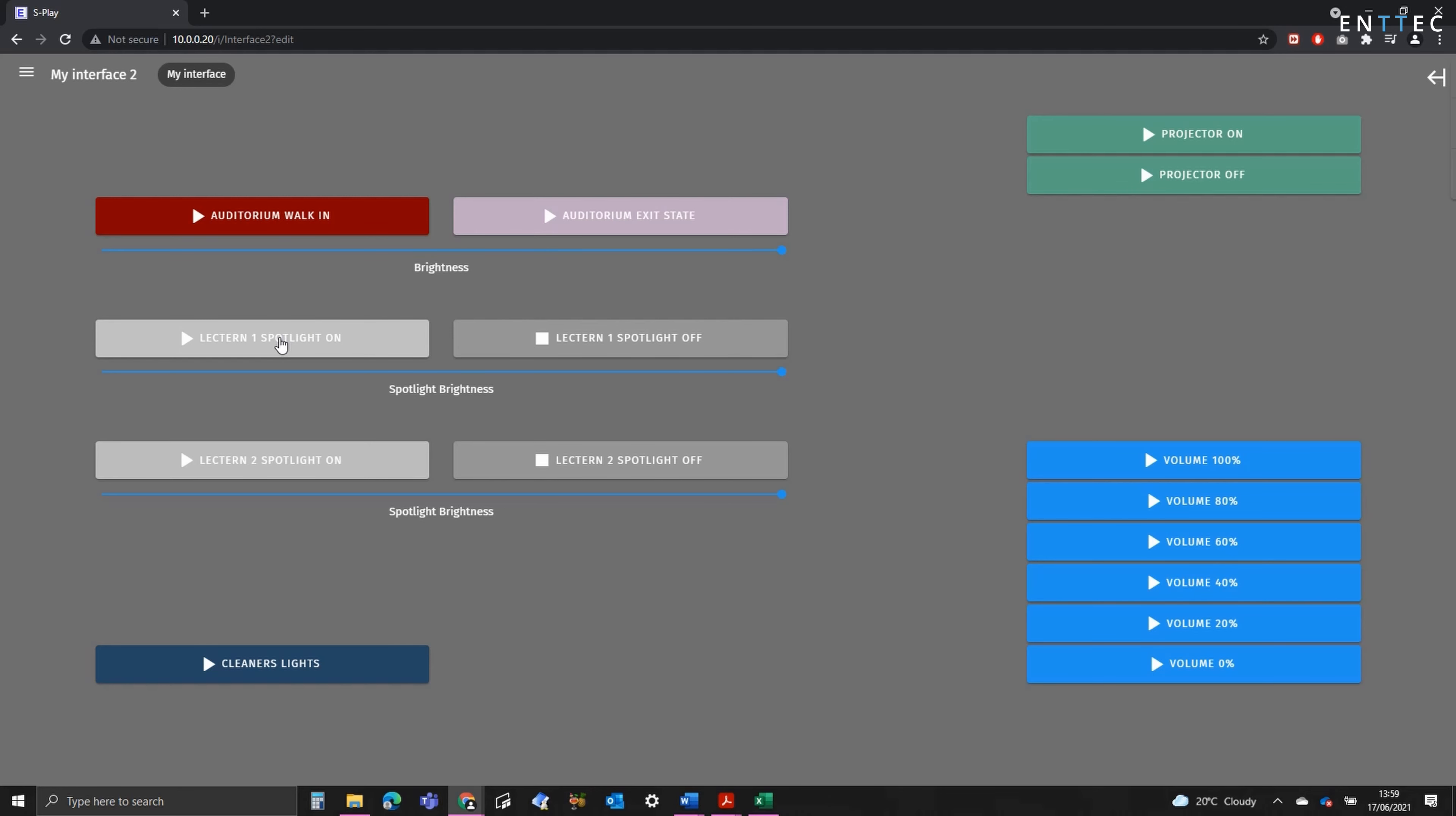Finally, we've got some lectern spotlights. We can turn these on, they automatically fade in, and we can turn them off, allowing them to fade out. You can also define spotlight brightness too.